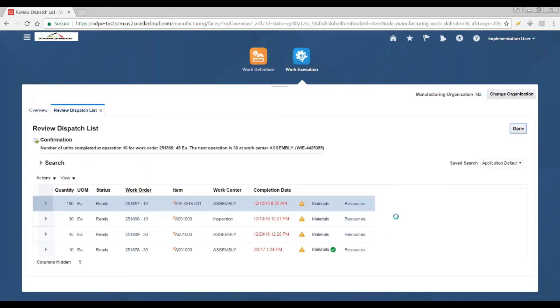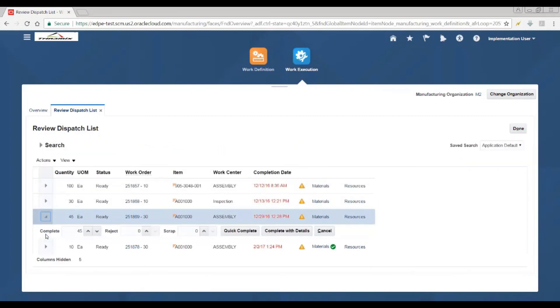The next count point operation in the routing or work definition is operation 30, which is the next step to complete, resulting in work order completion.